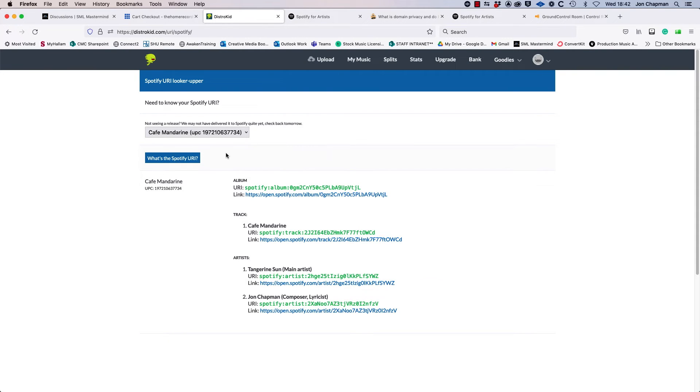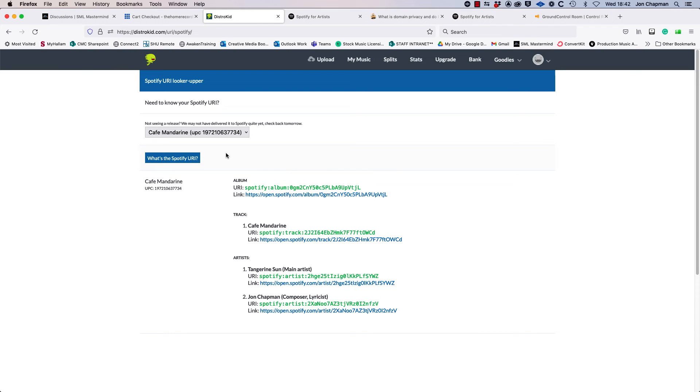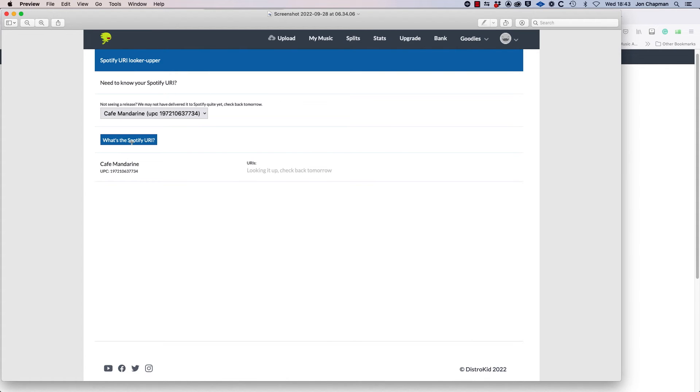Now I didn't see this at first because I hadn't yet requested DistroKid to look for my Spotify URI. So I'll show you a screenshot of what I did see, and it had found my release so that was good, but it still wasn't showing my URI. So if you click on the link for what's the Spotify URI, you then get the message that says looking it up and check back tomorrow.